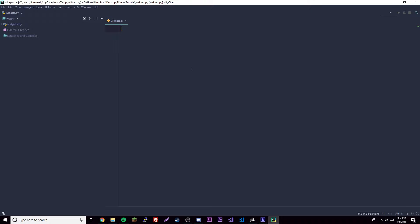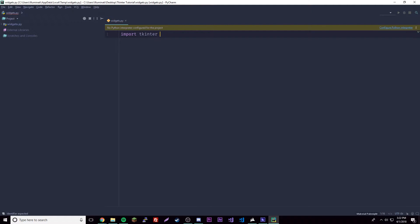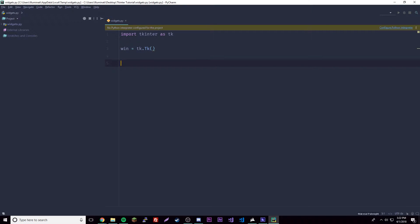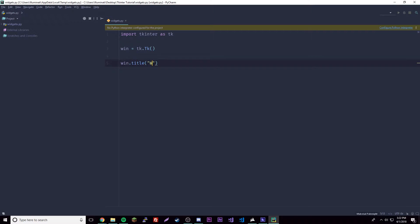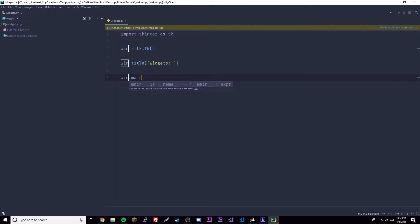So we're in here already and we need to create our base skeleton application. So it's import tkinter as tk, then win equals tk.Tk(). By now you should probably know it — if you've played around with it enough you should know how to type this pretty easily. Then win.title('Widgets') and then we make our main loop. There we go, all done.